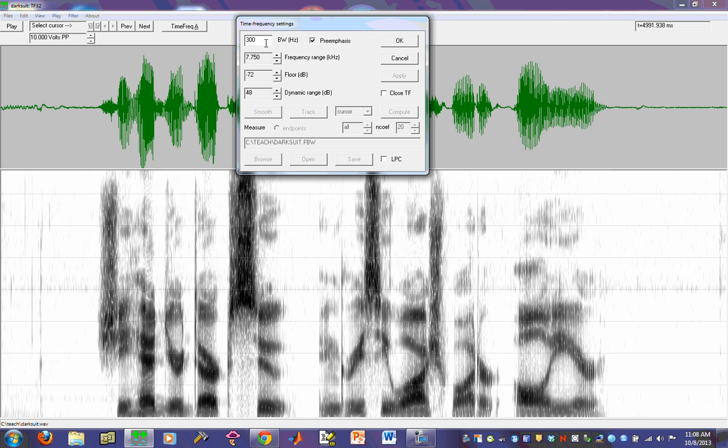Or you can vary that. For some female voices or children's voices, you may increase that so that you get a little better resolution of the formants. Or if you want to produce a narrow band spectrogram, the standard bandwidth of the analyzing bandwidth is 45 hertz. So if I change this to 45 and hit OK...